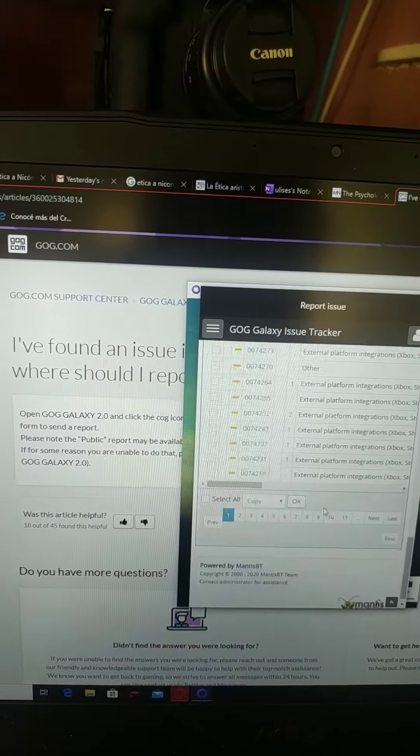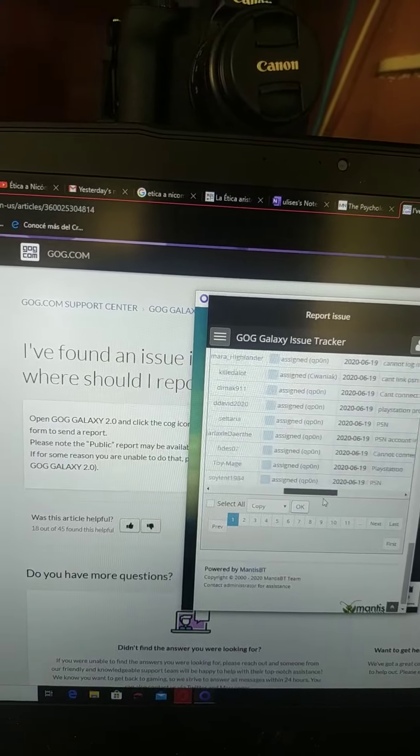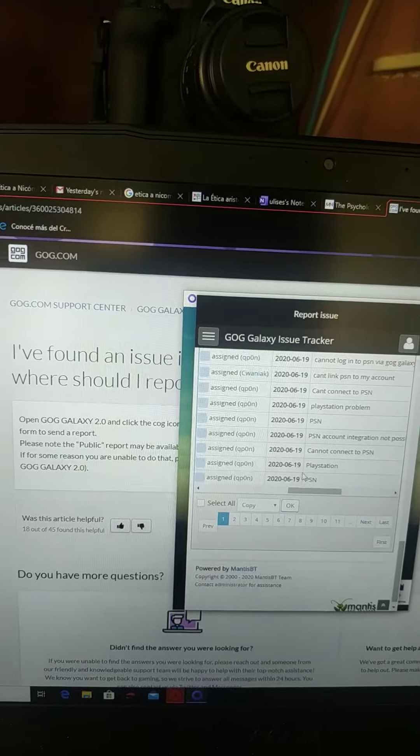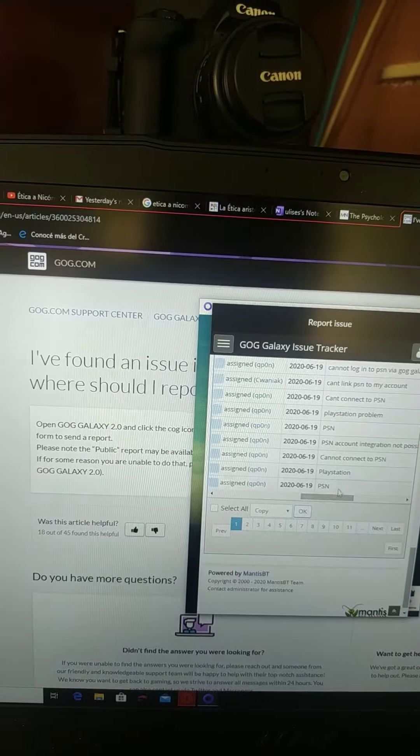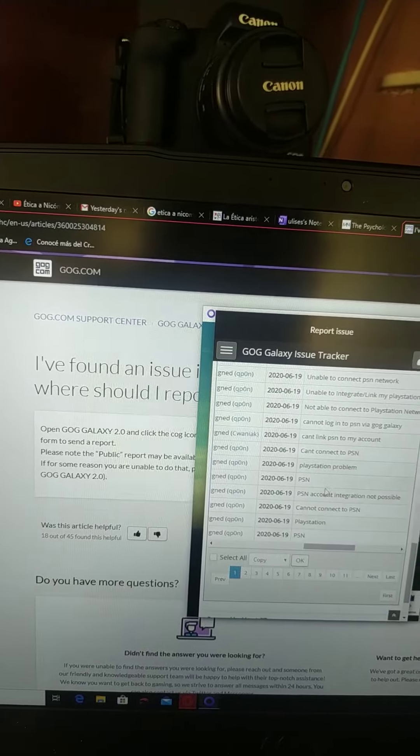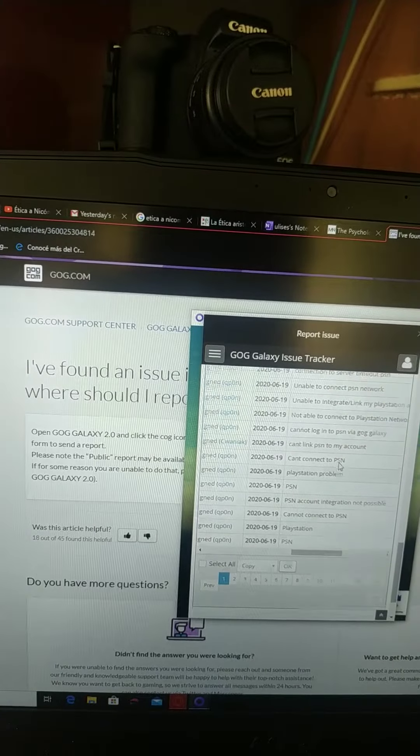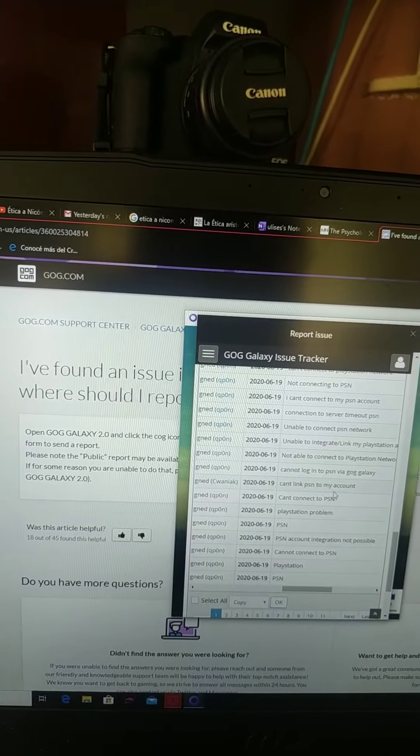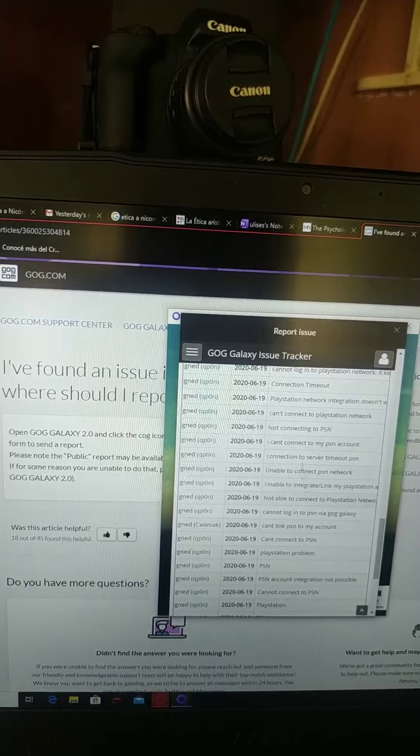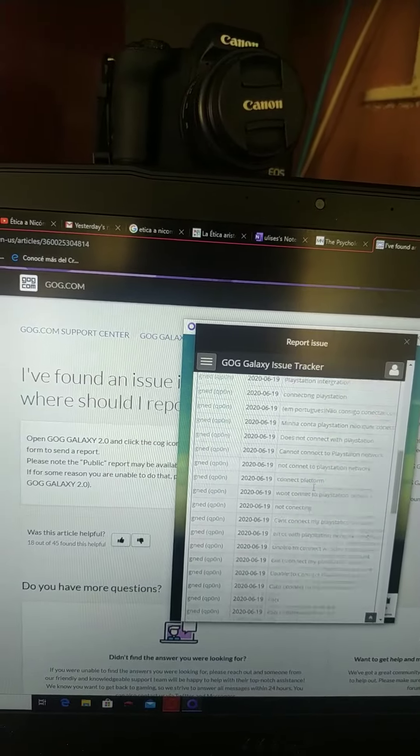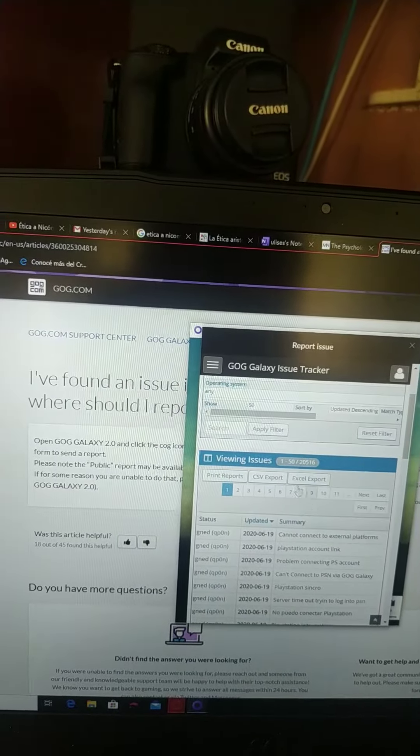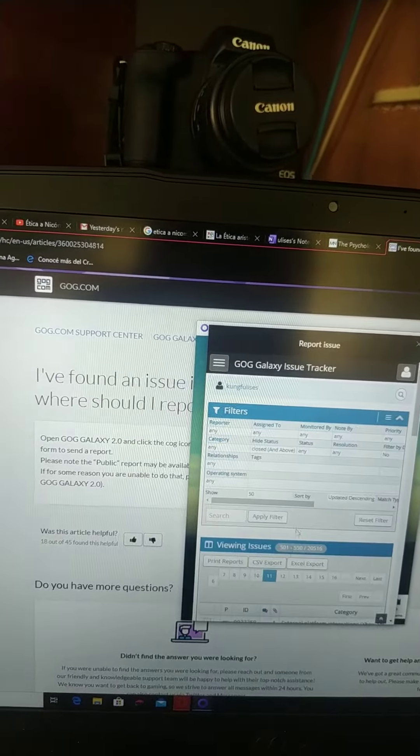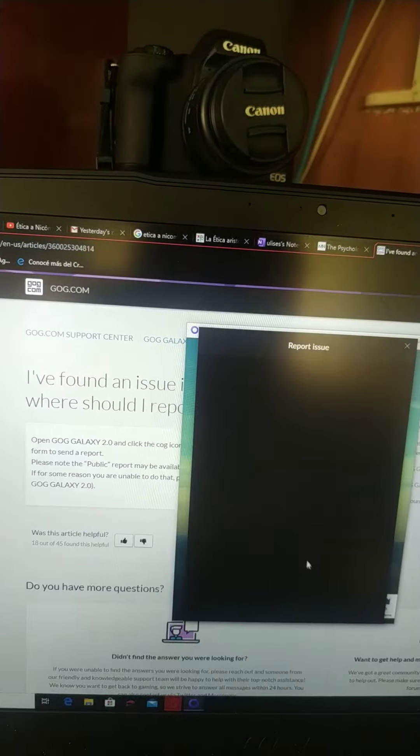Look at that. All of them are from today. PlayStation problem, can't connect to PSN, can't link my PSN to my account. Look at that, and I'm at page 11. Let's try 16.